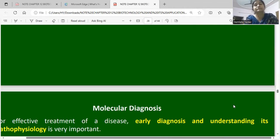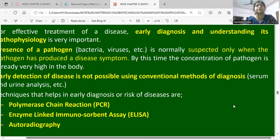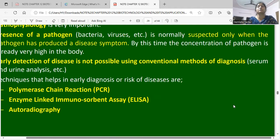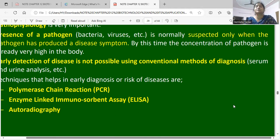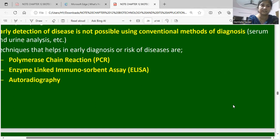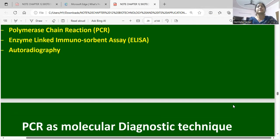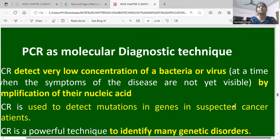Molecular diagnosis: for effective treatment, early diagnosis and understanding of pathophysiology is very important. Presence of a pathogen is normally suspected only when the pathogen has produced disease symptoms, by which time the concentration of pathogen is very high. Early detection is not possible using conventional methods such as serum or blood analysis. However, polymerase chain reaction, enzyme immunoassays, and autoradiography give fast results and can be used as molecular diagnosis even before symptoms are visible.